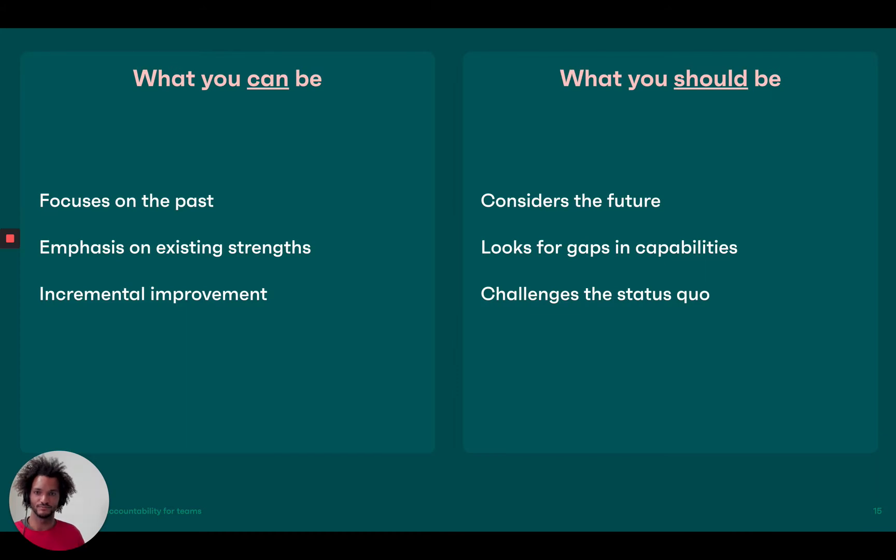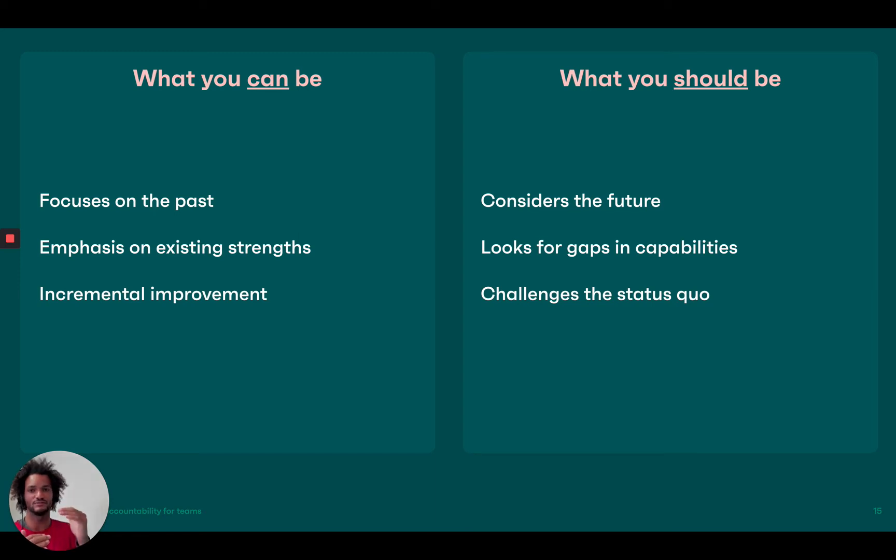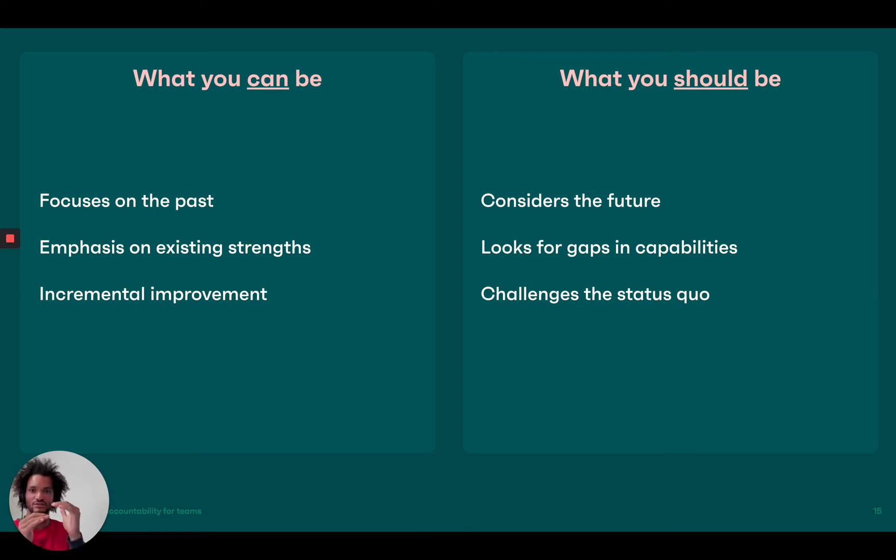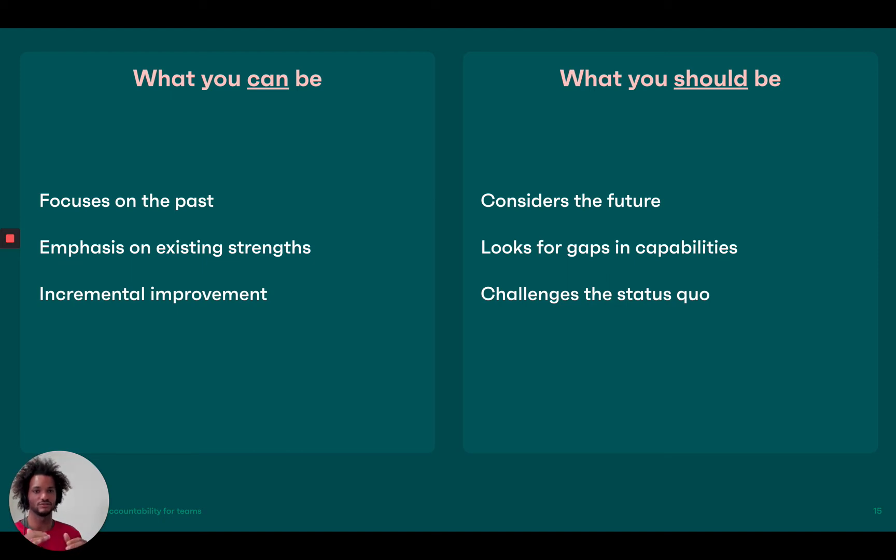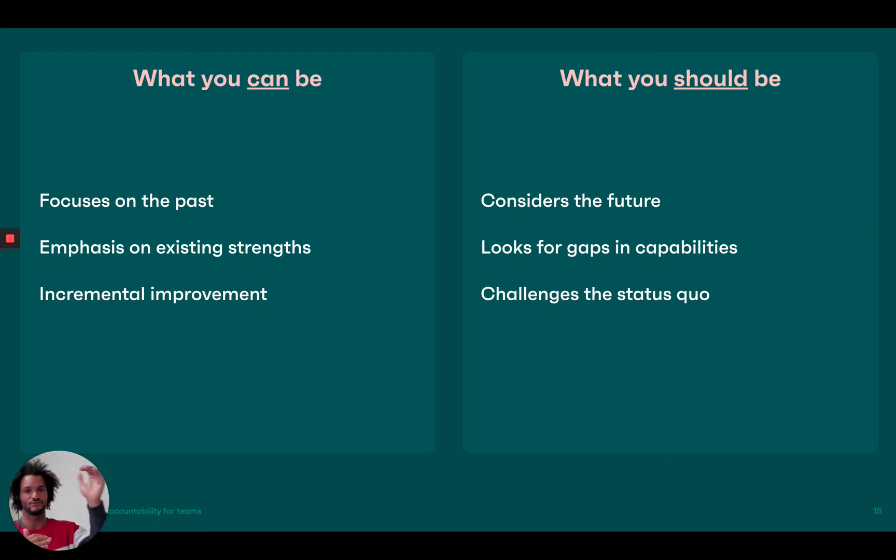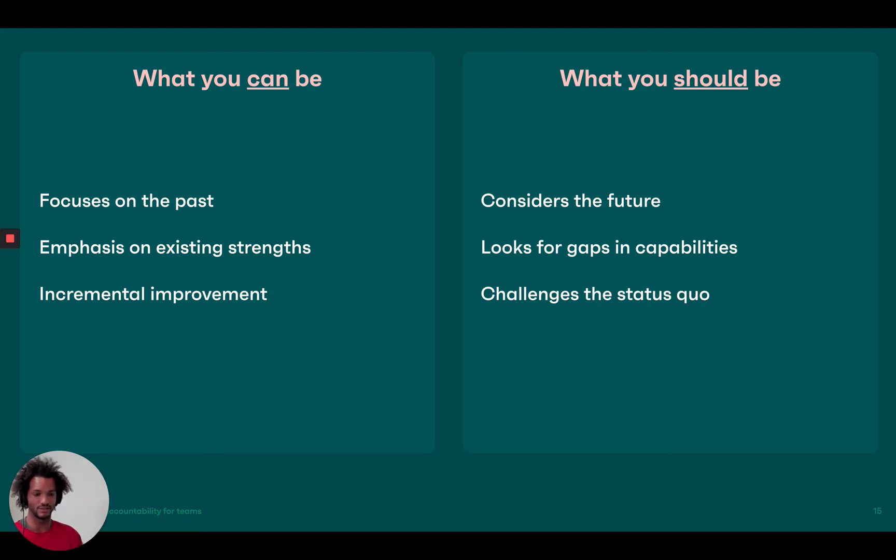So what you can be model really focused on the past and you look at your existing team, you look at your strength that you have today. And then you iterate on that, right? So you say, this is where I am today. And I think I can do a little bit more. And I think that the what you should be model is really much more important, interesting because it considers where you are today, but it looks at the future. It looks at where you need to be. And then it's about explaining that gap and understanding if you can fill that gap in a good way.